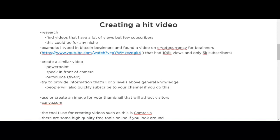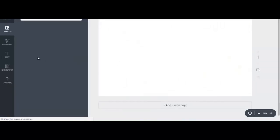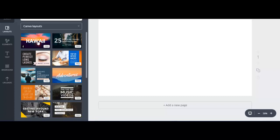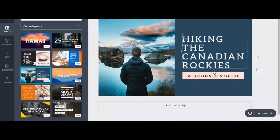It's important to create an image for your thumbnail that will attract visitors and make people want to click on your videos. For that, I use a free tool called Canva. Let's go to canva.com — you can open a free account here and they have all types of templates, including YouTube thumbnails, e-books, infographics, banner ads, and more. Let's click on YouTube thumbnail and check out their templates. Most of them are free. Let's click on this one — it's a nice-looking template. If you want to edit, it's very easy: just click on the images or text and make your changes.